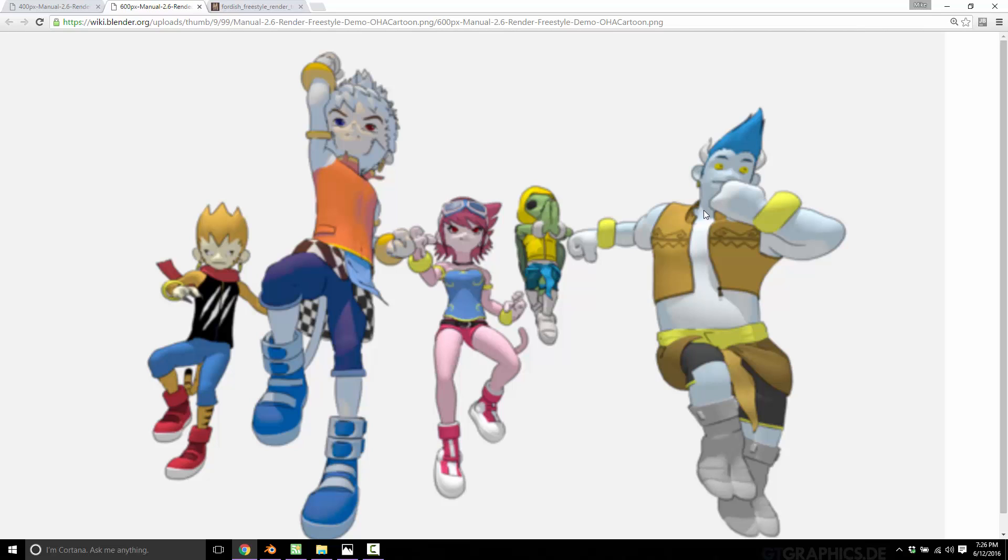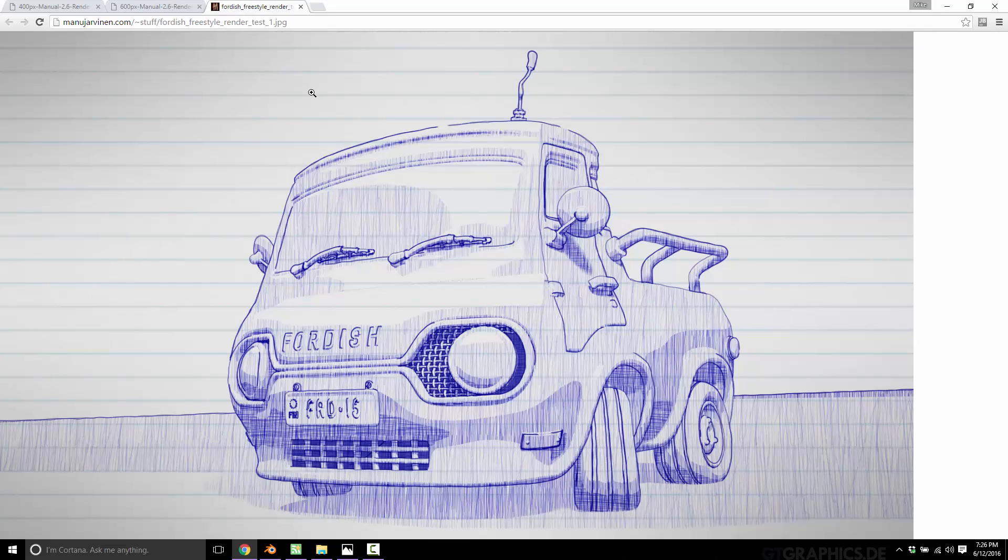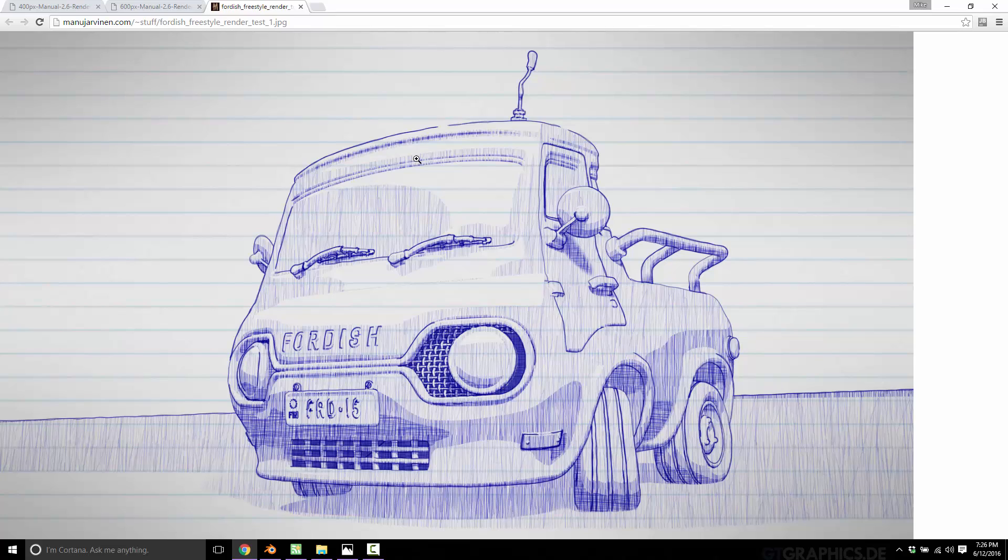However, you're not limited to a shell shaded style. For example, say you want to have more of a blueprint style. Well, this was also drawn or rendered using Freestyle. It's a hugely powerful render. It's definitely one of those things you should check out.